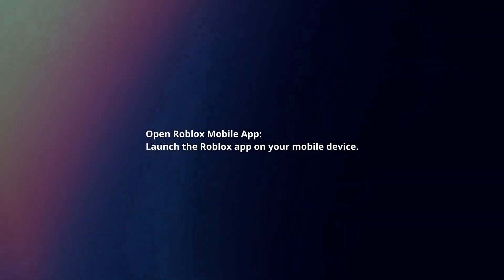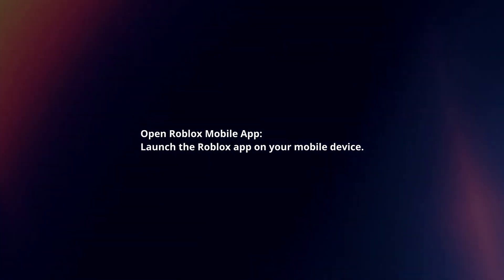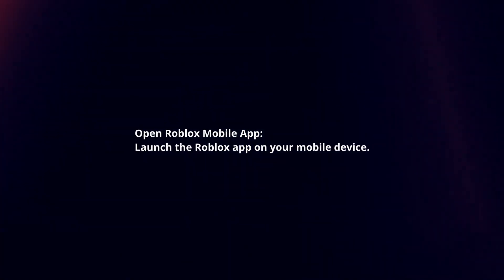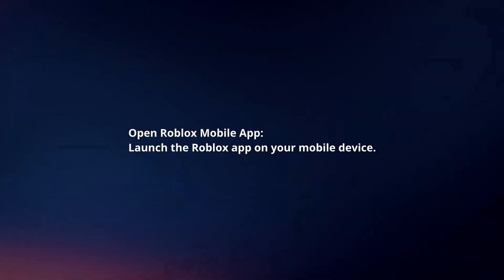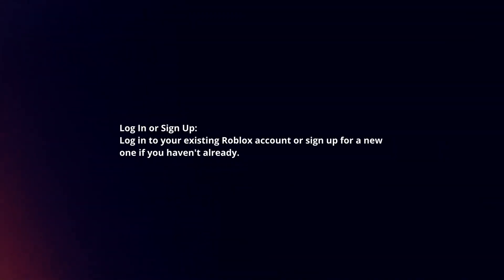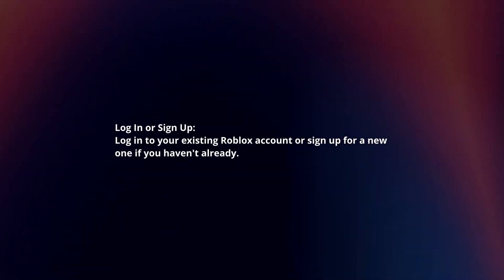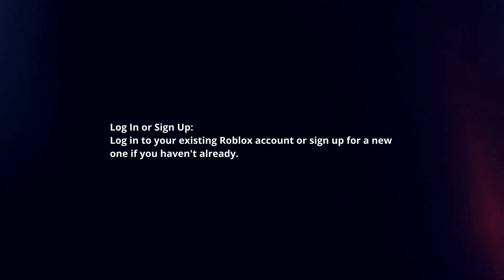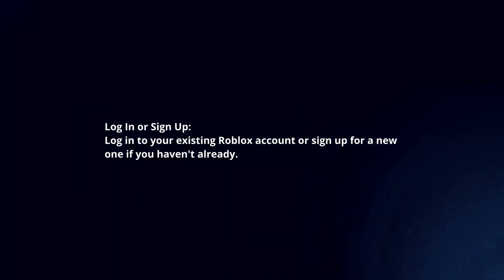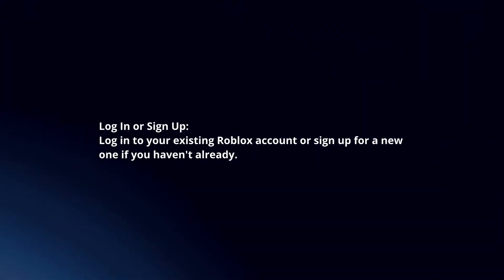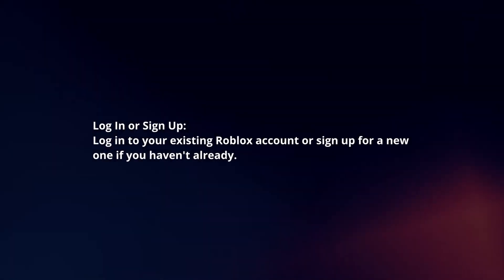Open Roblox Mobile app. Launch the Roblox app on your mobile device. Log in or sign up. Log in to your existing Roblox account or sign up for a new one if you haven't already.